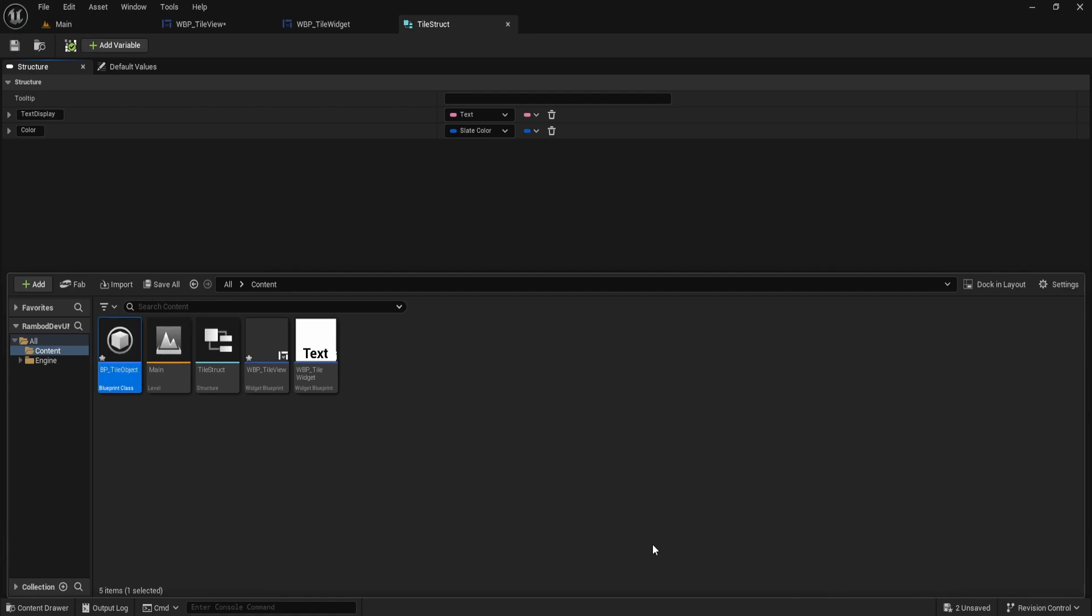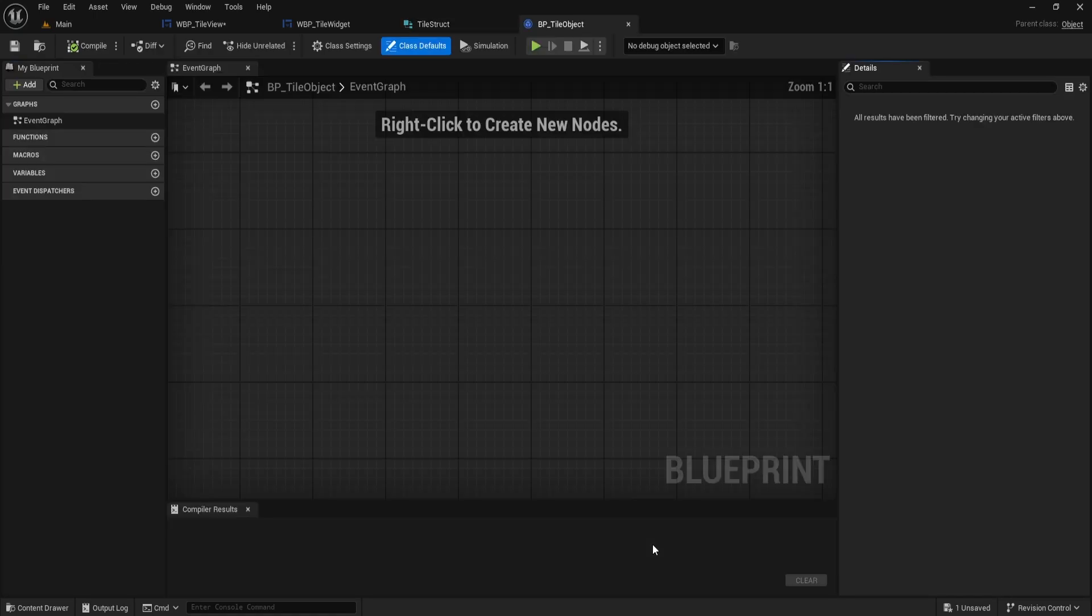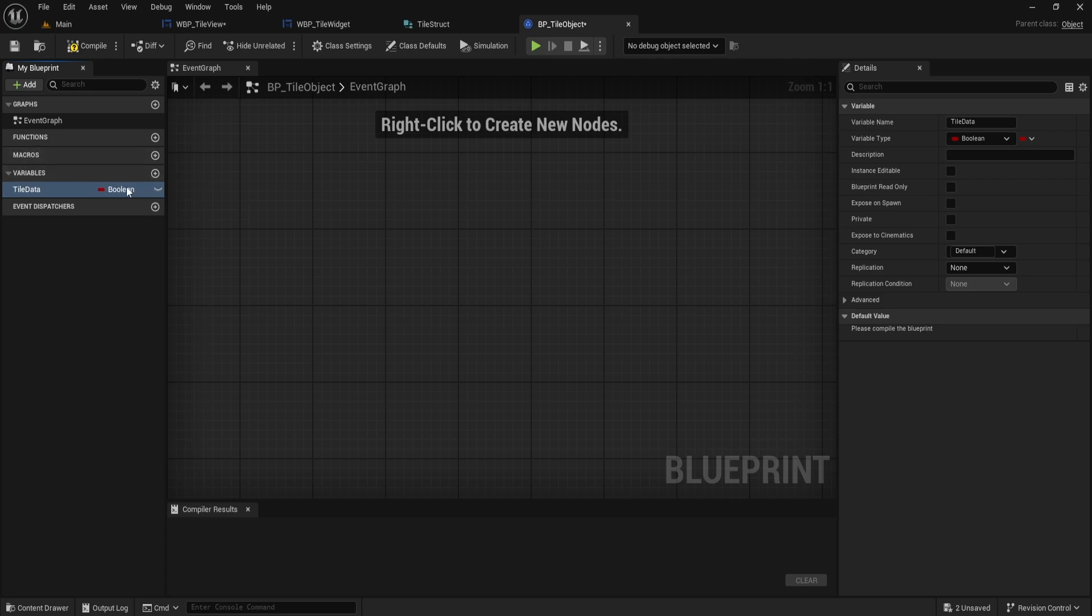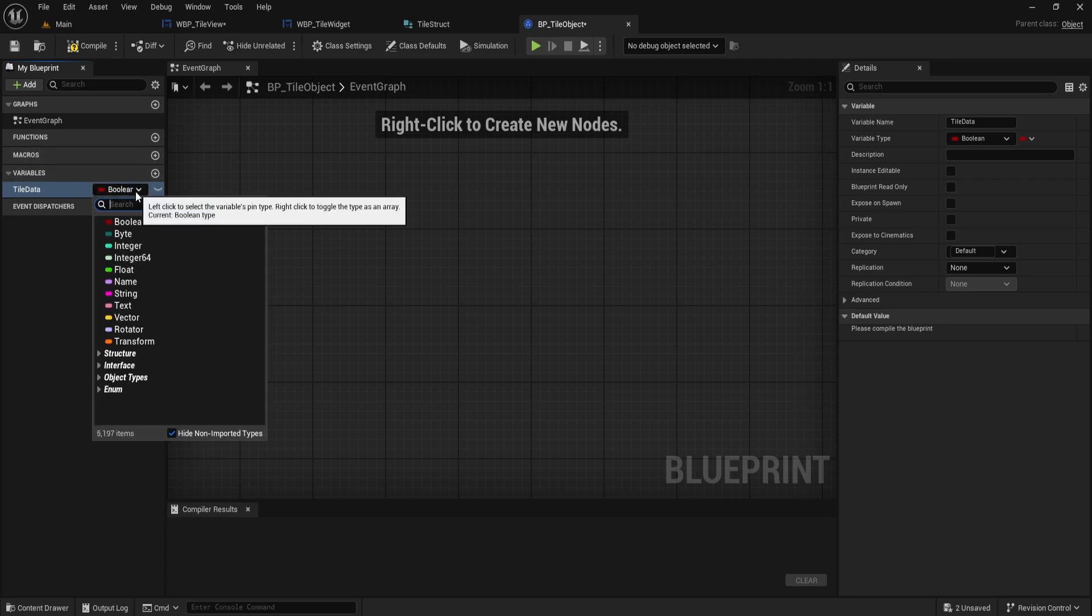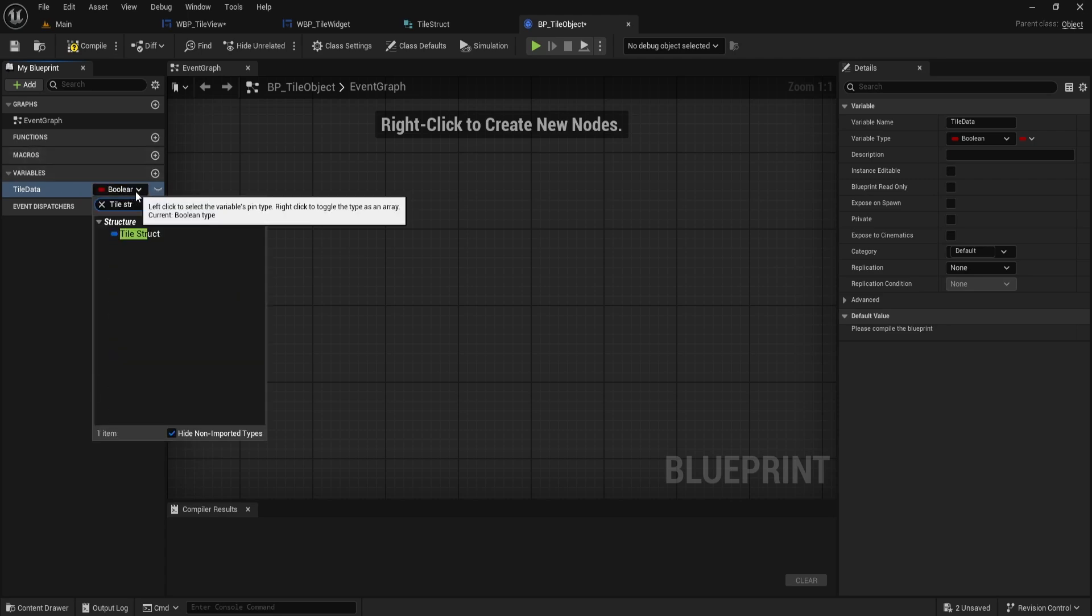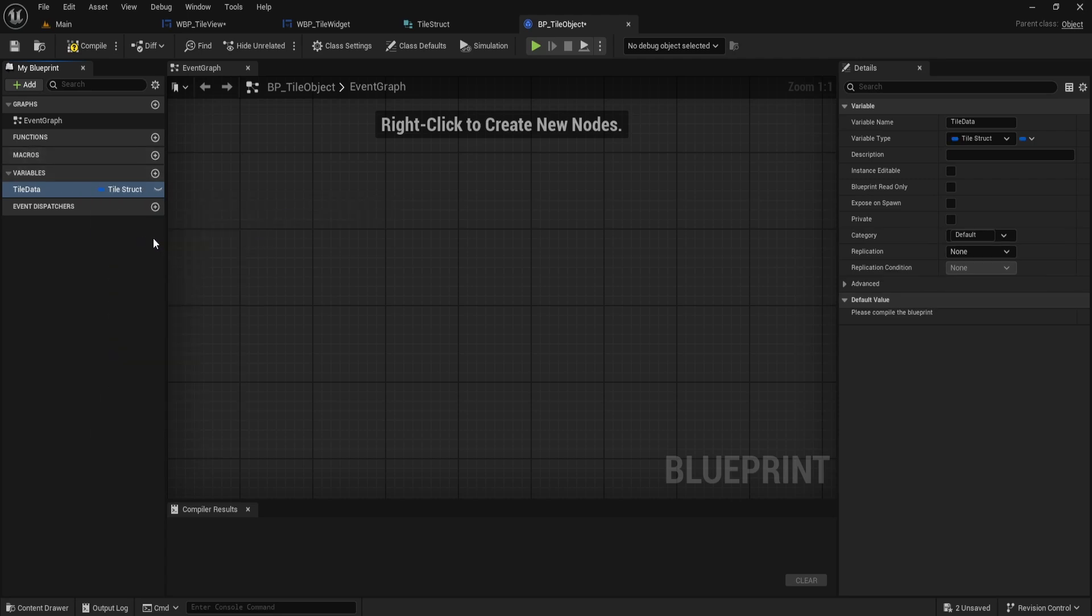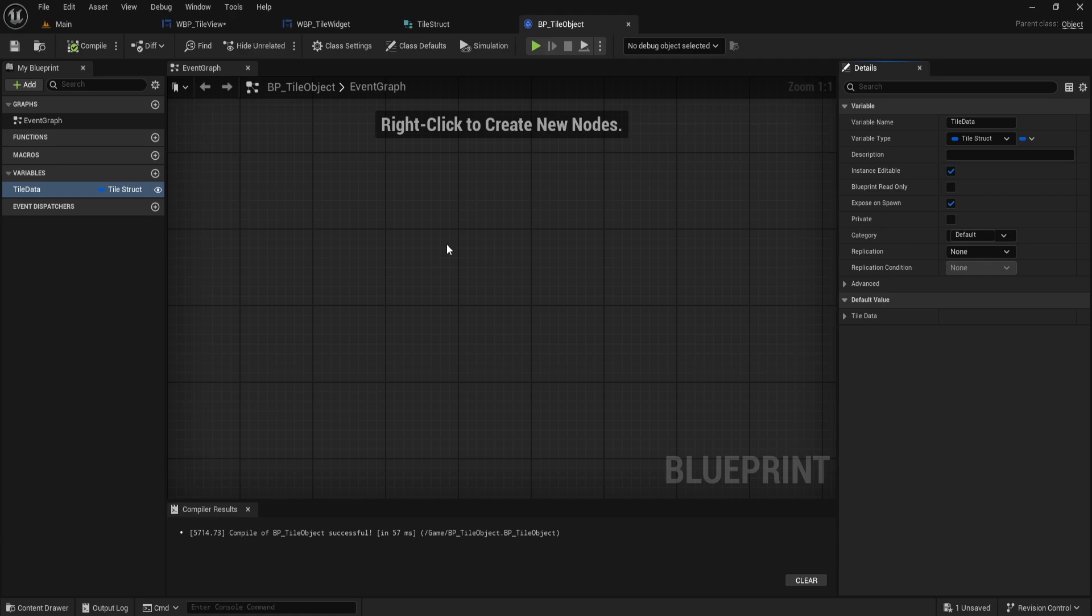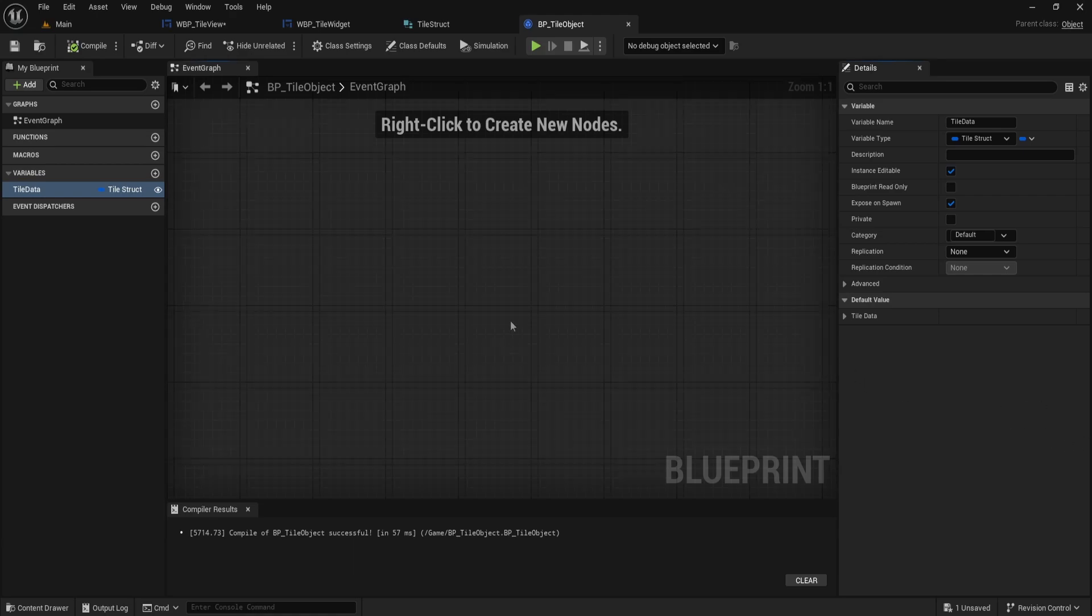Once it's created, open it up and add a new variable on the left. Call it TileData and set its type to our TileStruct that we just made. Make sure to check both InstanceEditable and ExposeOnSpawn in the Details panel on the right, so we can easily set this data when we create new objects. That's all we need to do here. We now have a Blueprint object that's clean and ready to store any info we want for each tile in the grid. Next, we'll set up the actual data array and use this object to fill out the TileView.